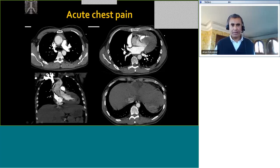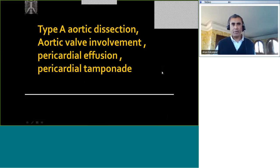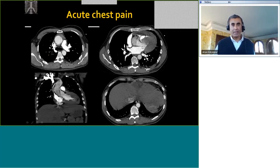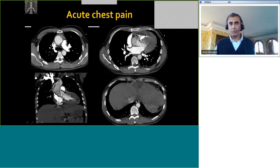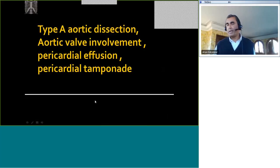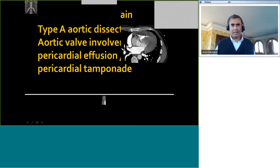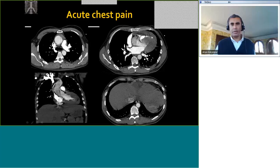Going one step further and looking down into the abdomen, we see reflux of venous contrast into the IVC and its branches, which tells us this patient is actually going into tamponade. This is also shown by the fact that the right ventricular size is quite small. The aortic valve is also dilated, suggesting some degree of aortic insufficiency. The fact that the dissection extends to the aortic valve — extending below the sinuses of Valsalva — needs to be communicated to the clinician. This is pattern detection: we go beyond the diagnosis to look for complications, pericardial effusion, hemopericardium, and secondary signs of cardiac tamponade.